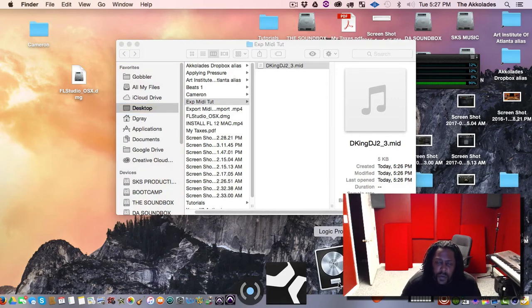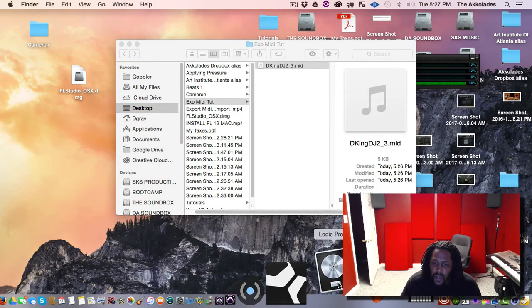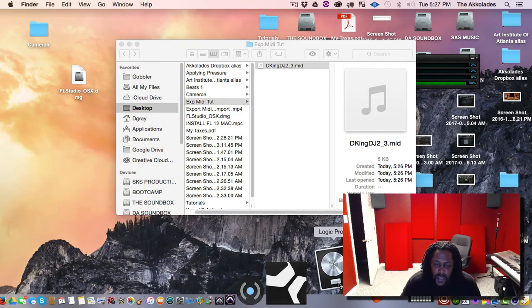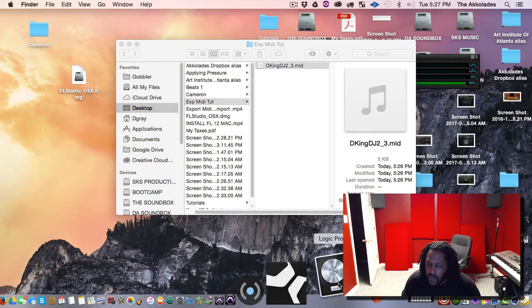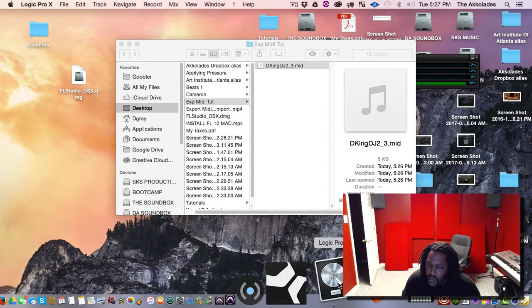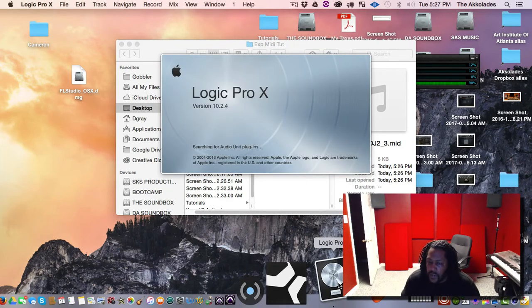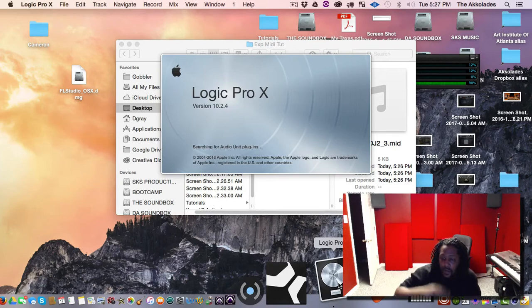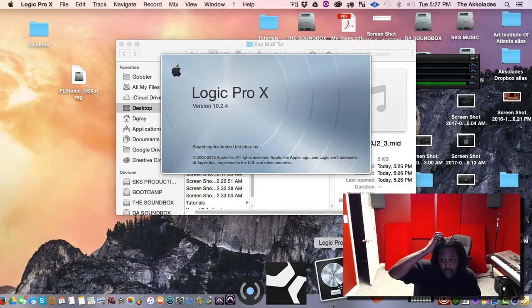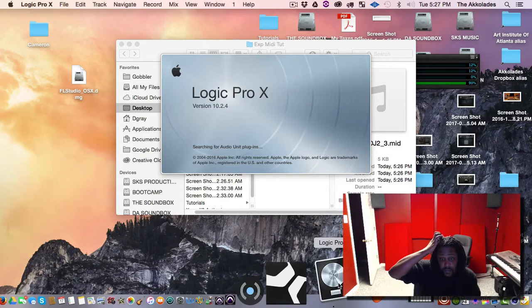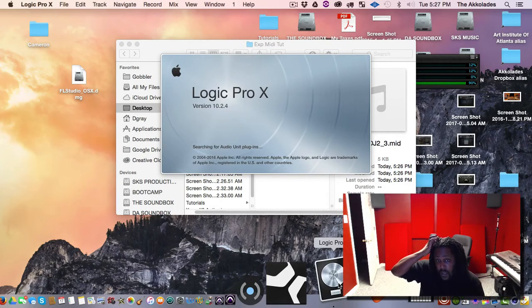So I'll probably do a tutorial on all the DAWs that I use because I do use Pro Tools, Machines, Studio One, Logic, FL every now and then.